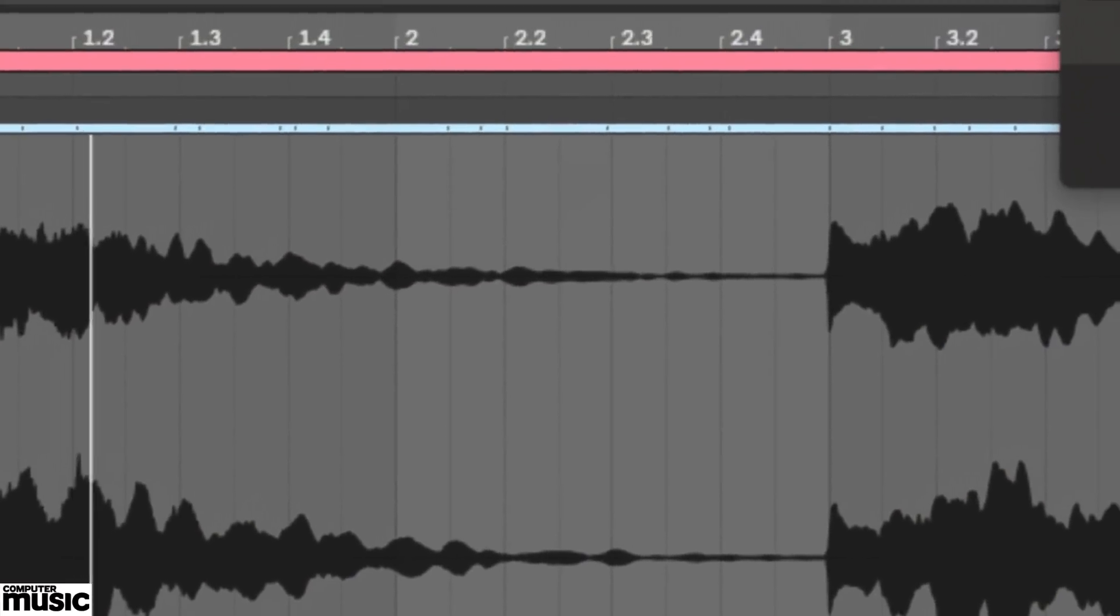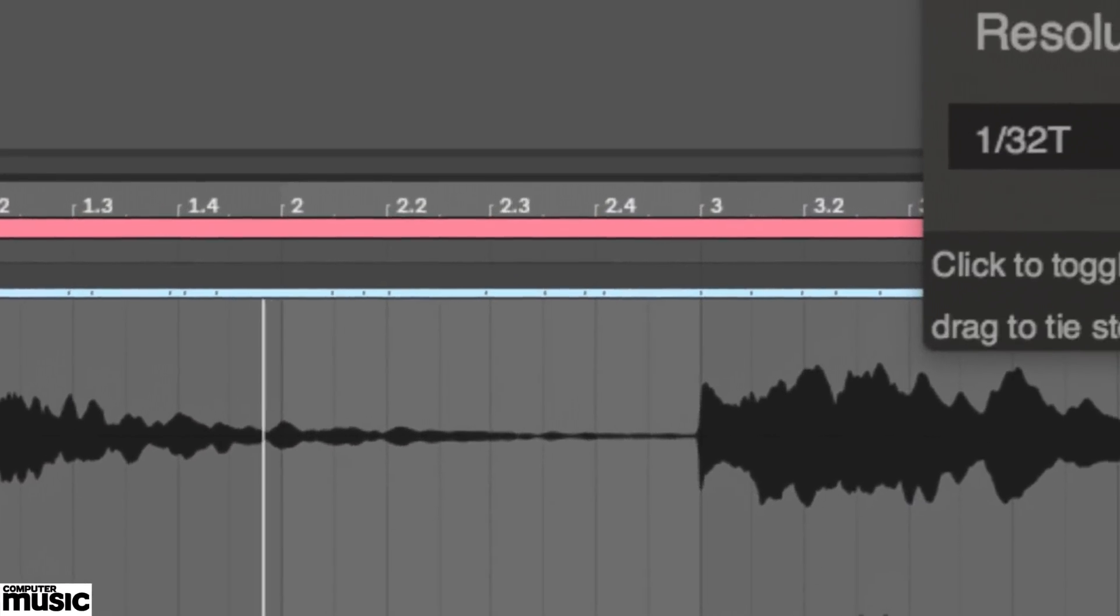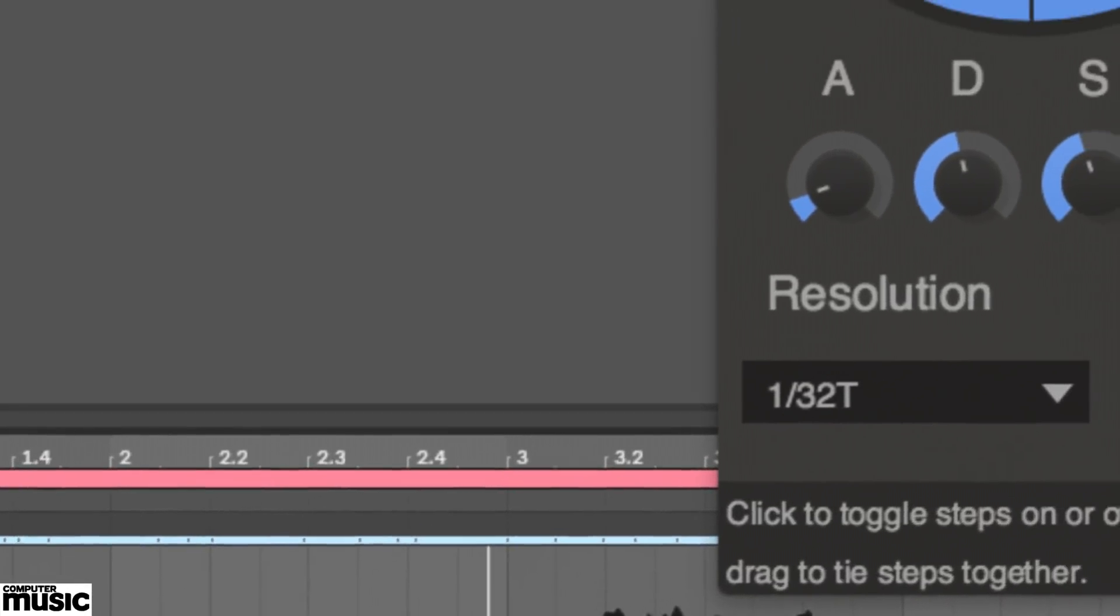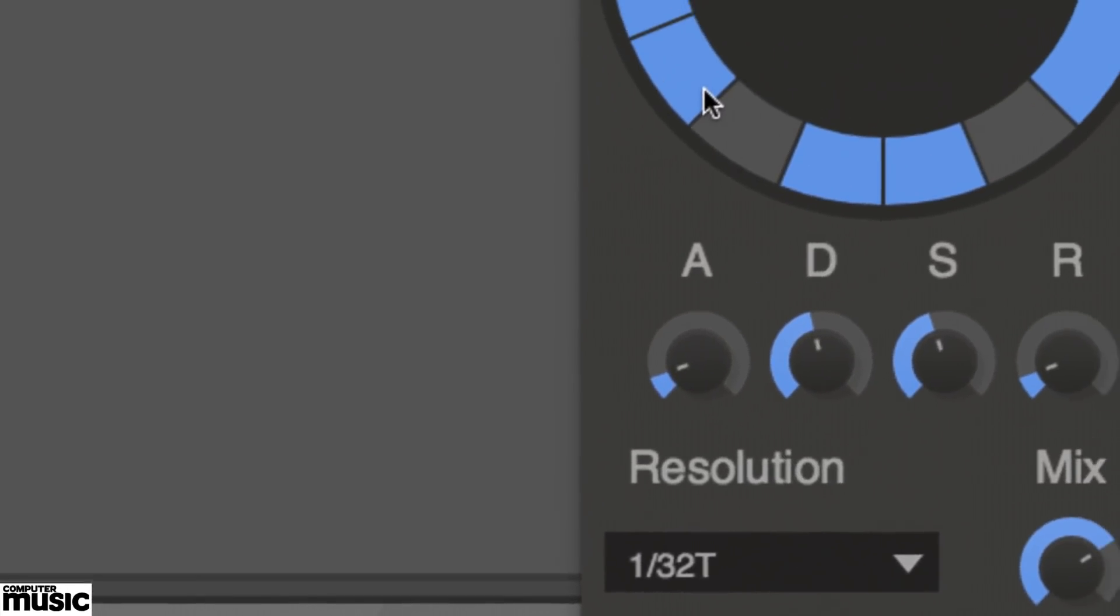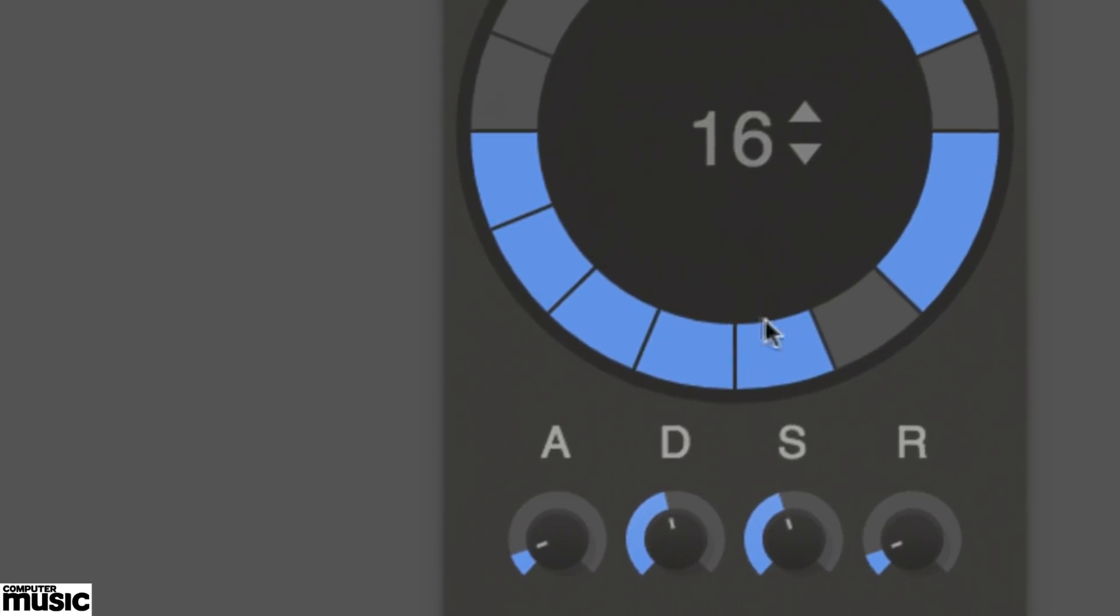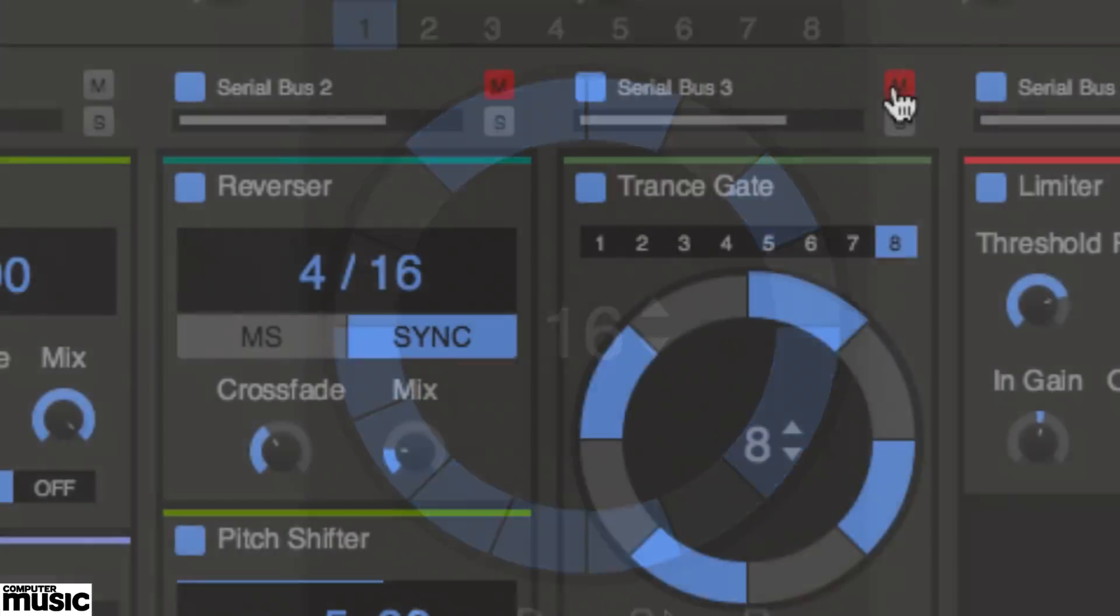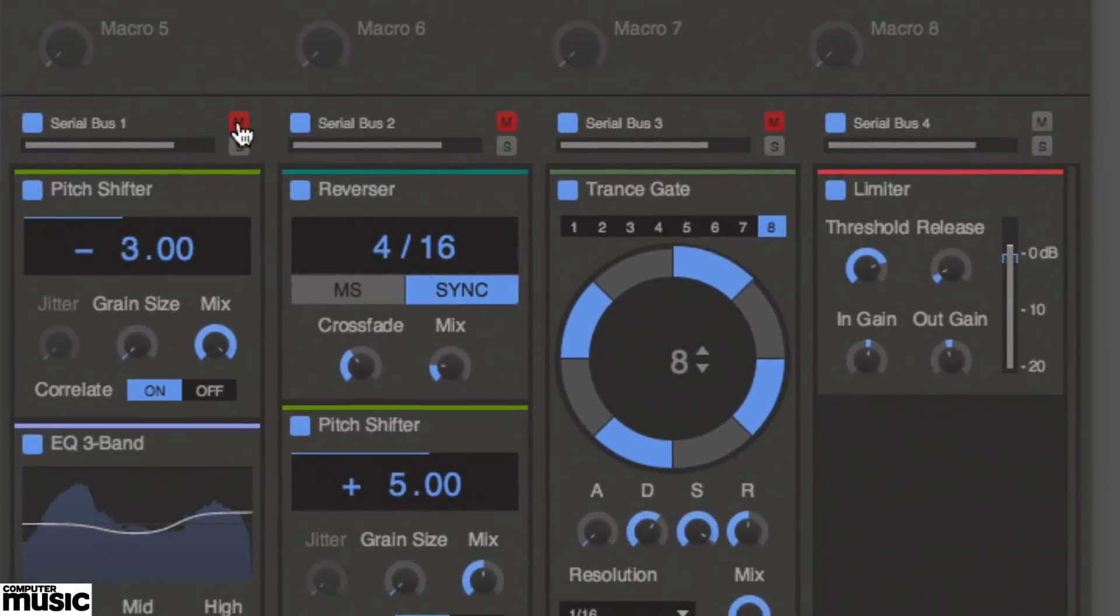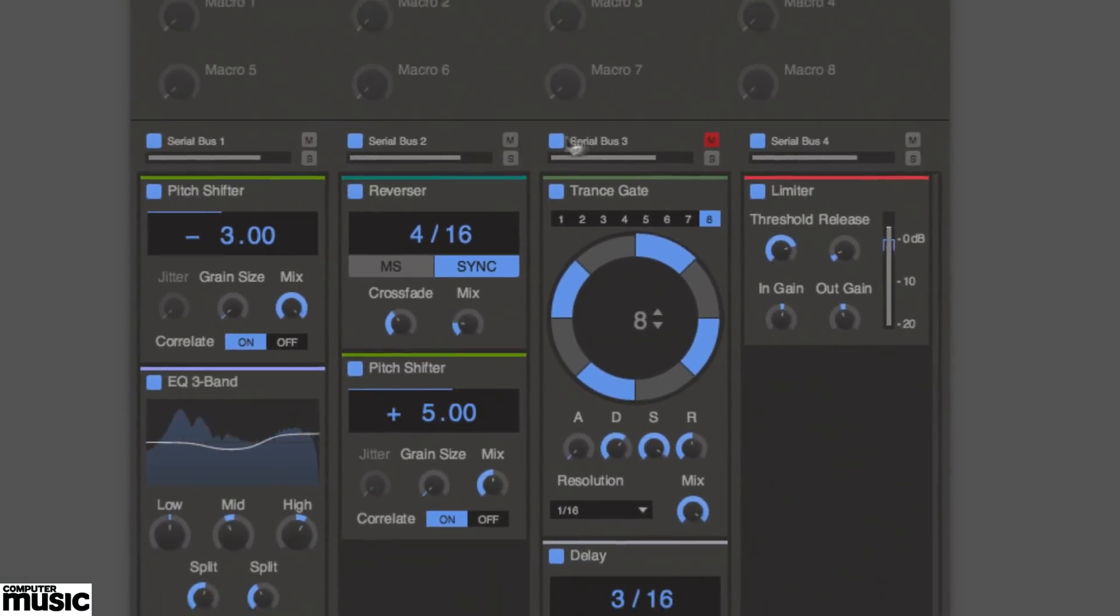Comprising Pitch Shifter, Reverser and Trance Gate, these tasty little audio processors not only sound great, but are also extremely easy to use, with just a handful of controls to get your head round for each one. In this tutorial we'll show you how to use all three on their own, and as snap-in modules within the brilliant Snap Heap host plugin.